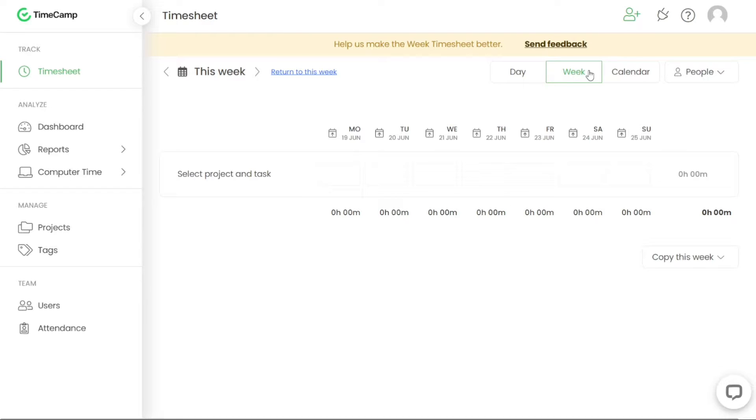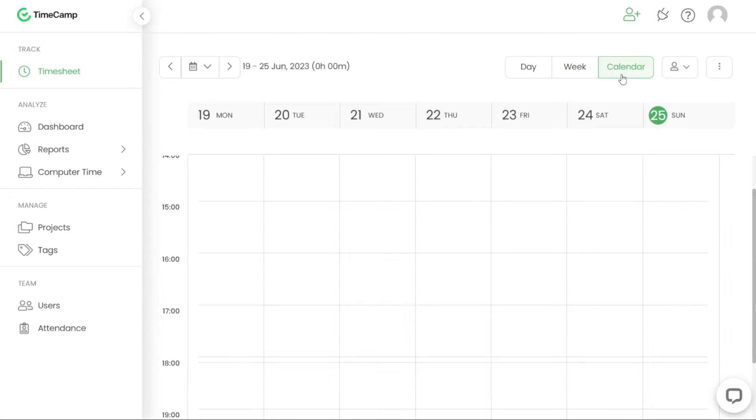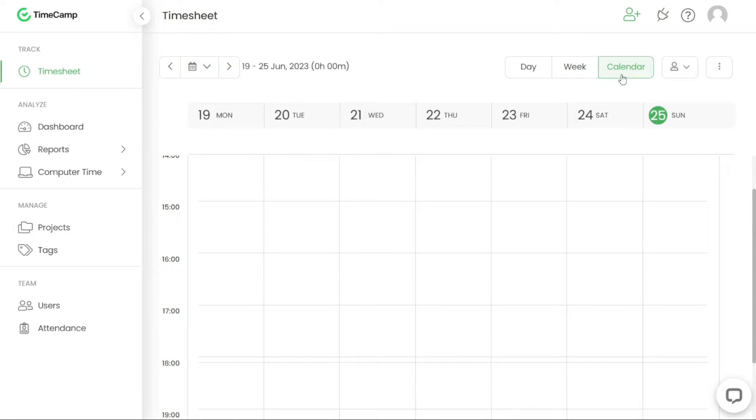The calendar timesheet offers a graphical view where you can add time for specific timeframes on a desired day. It displays a calendar board layout, making it convenient to manage and allocate time for different activities.